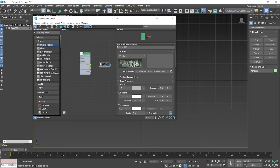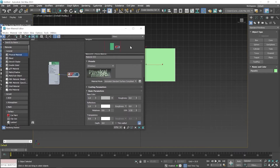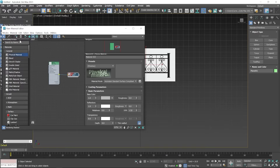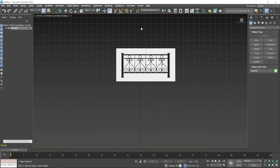Now I move this window a little bit left or right so I can see the plane. If the plane is selected, you have to click on this icon — Assign Material to Selection. In case the reference image is not visible in the viewport, you have to click on this icon — Show Shaded Material on Viewport. Now I close the Material Editor window.